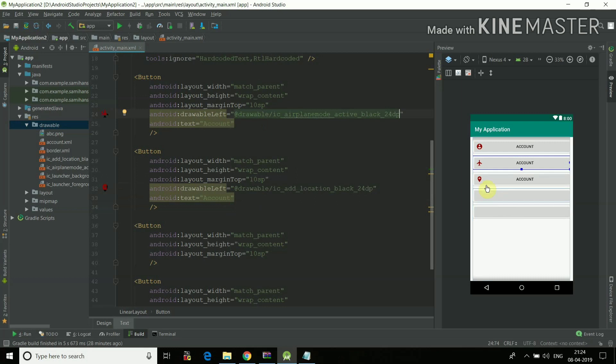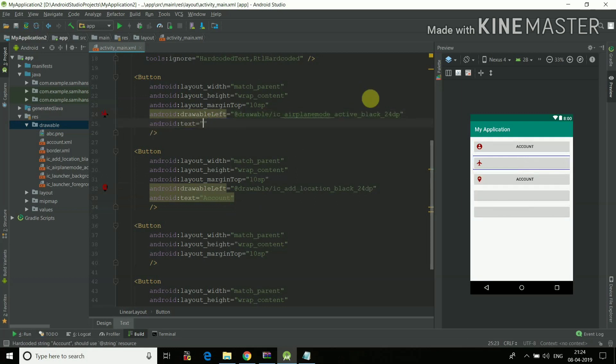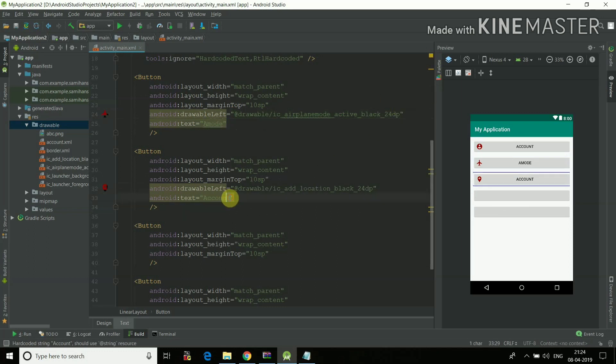And here I'll write drawable airplane mode. See, all these three icons are here. I can write any text: airplane mode and location.